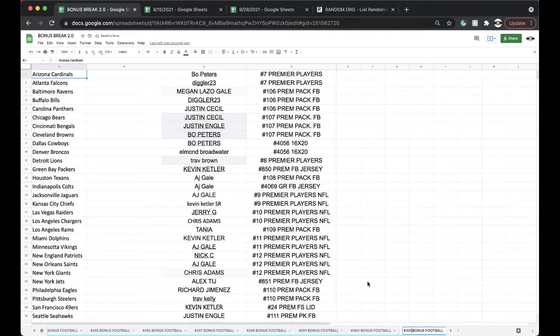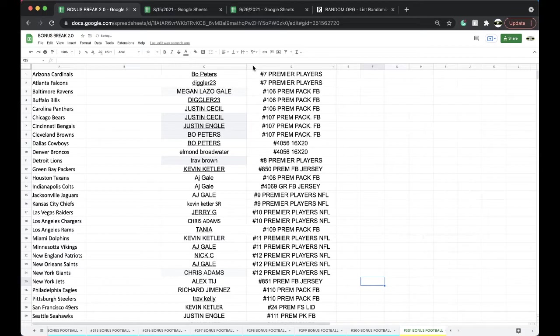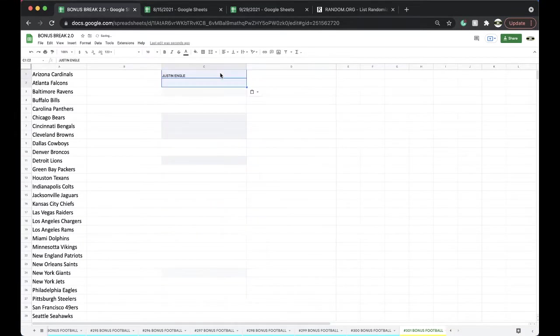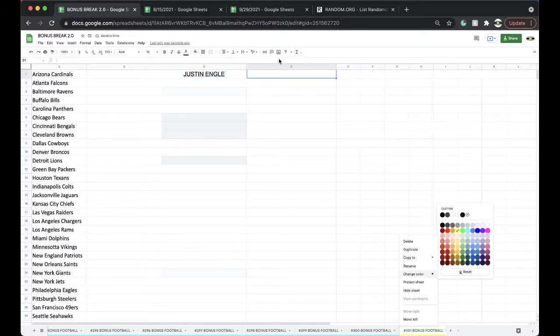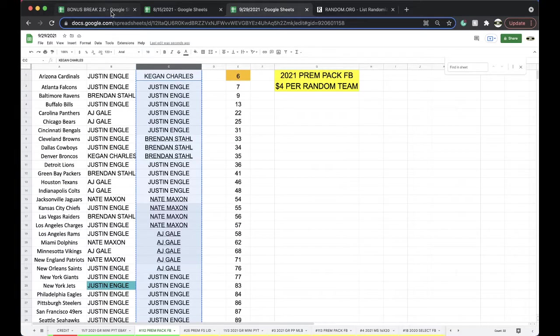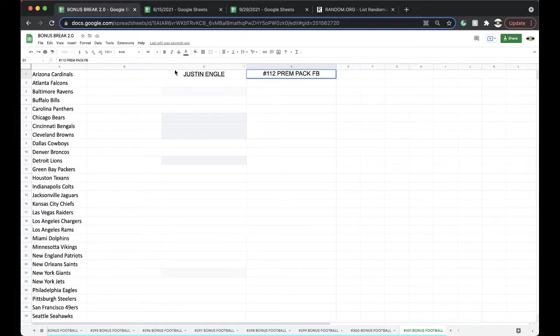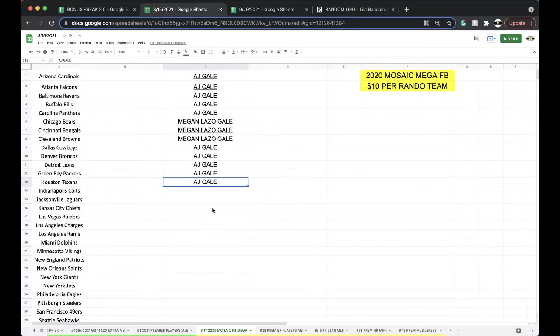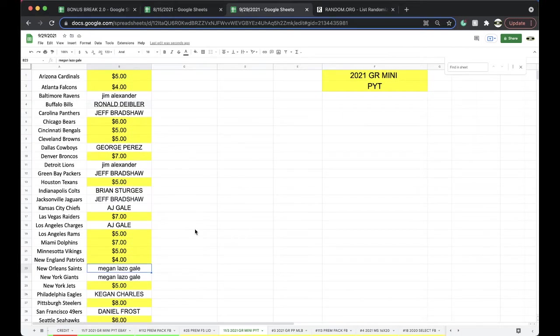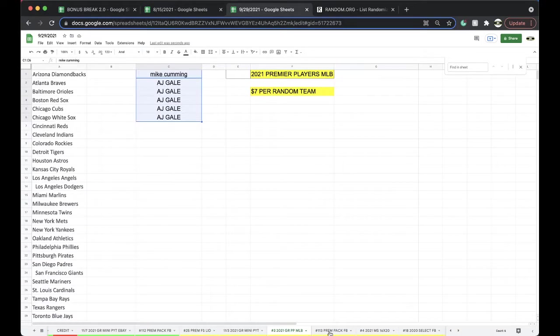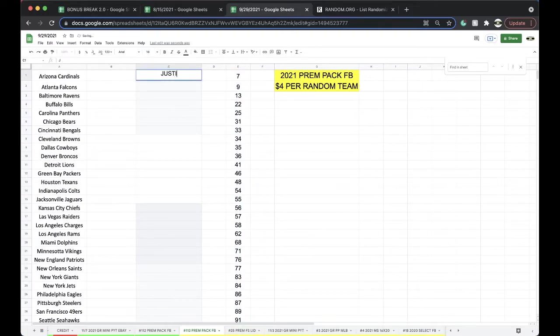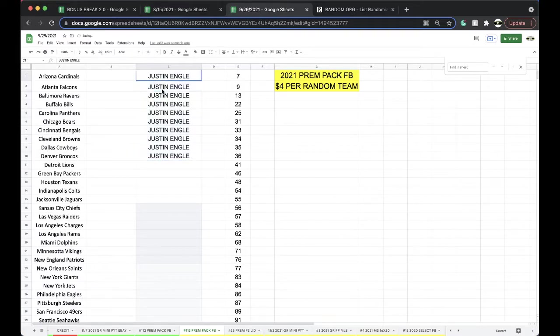All right, good stuff. Mosaic Football Mega has 19 left. Gold Rush Mini Pick a Team's working. Full-size lid only has 16. Premium Pack 113 has 22 left. Very good, 22 left.